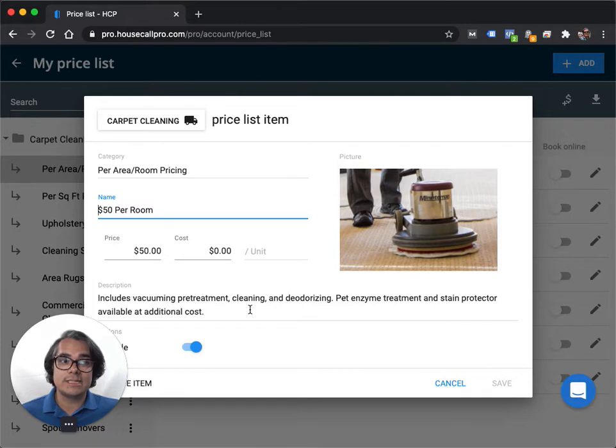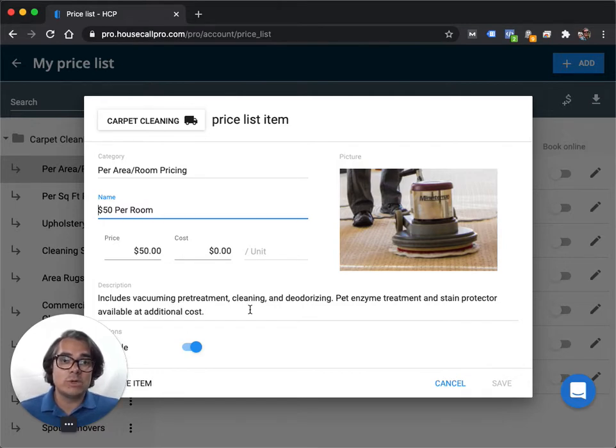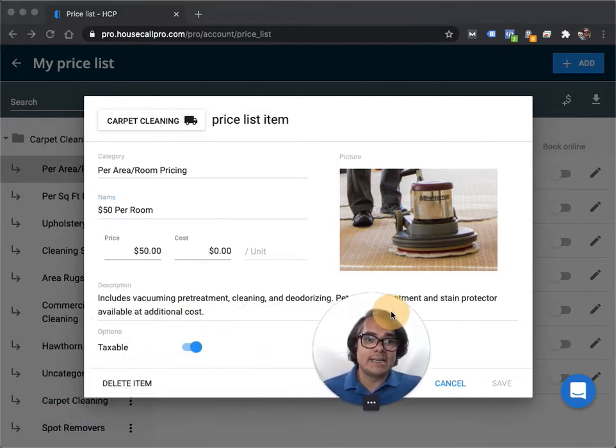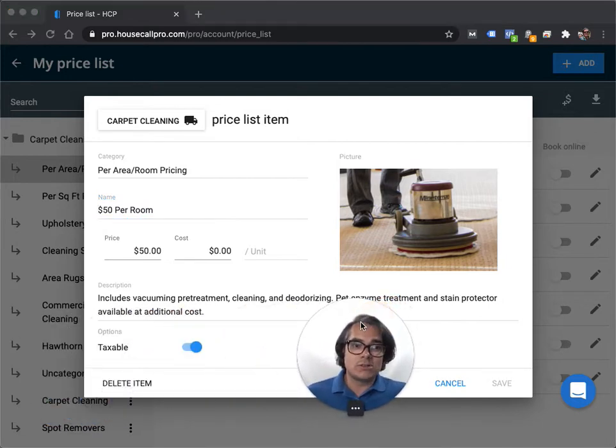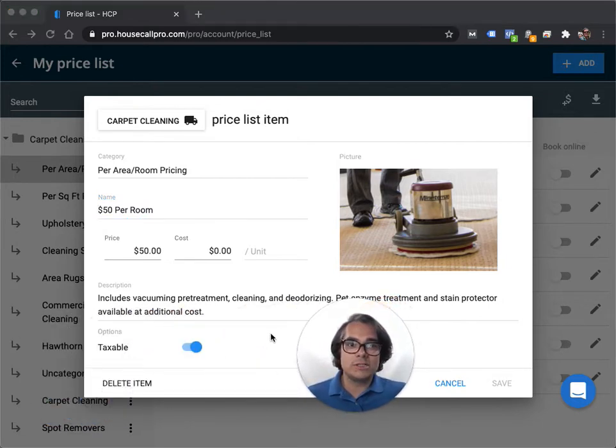Pet enzyme treatment and stain protector are available at an additional cost. That tells the customer exactly what's included with this purchase. And it just makes it so that there's no question as to what I'm including with what they're buying.